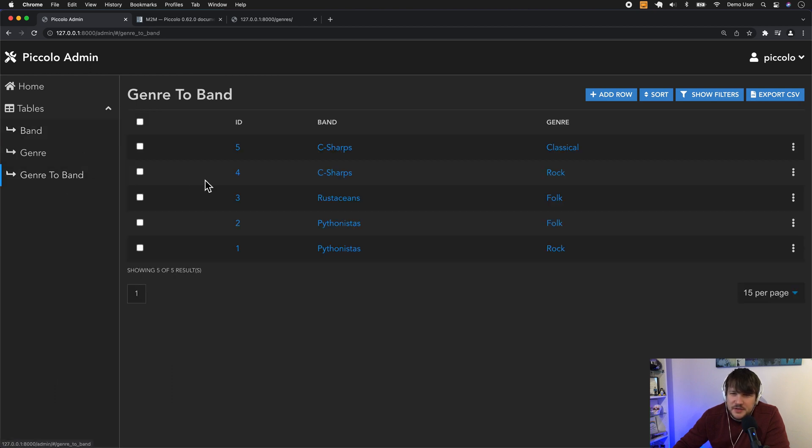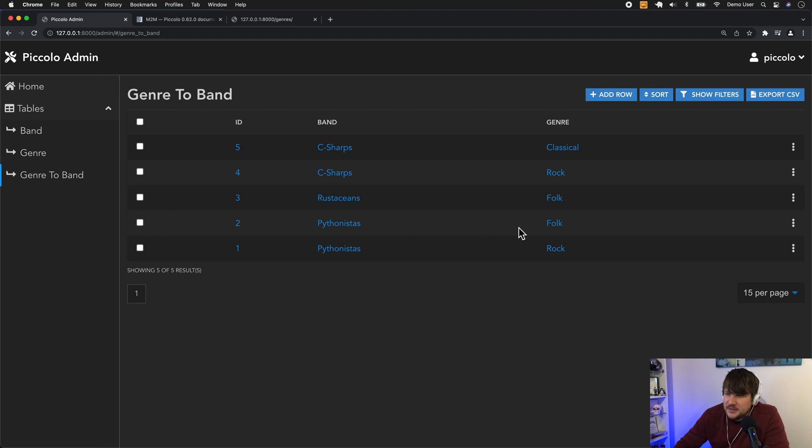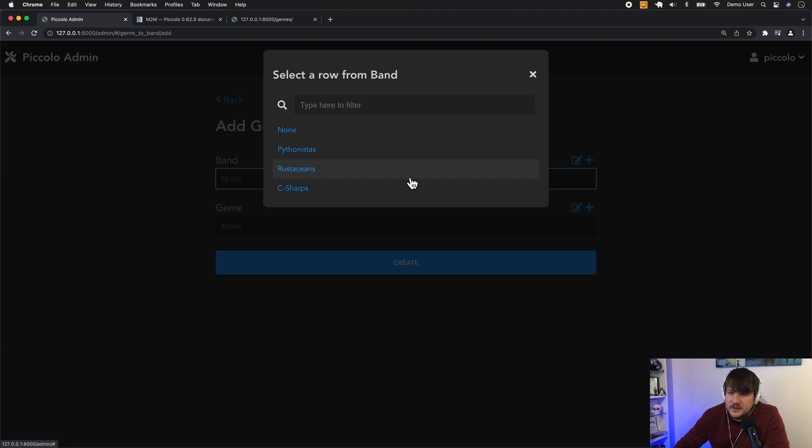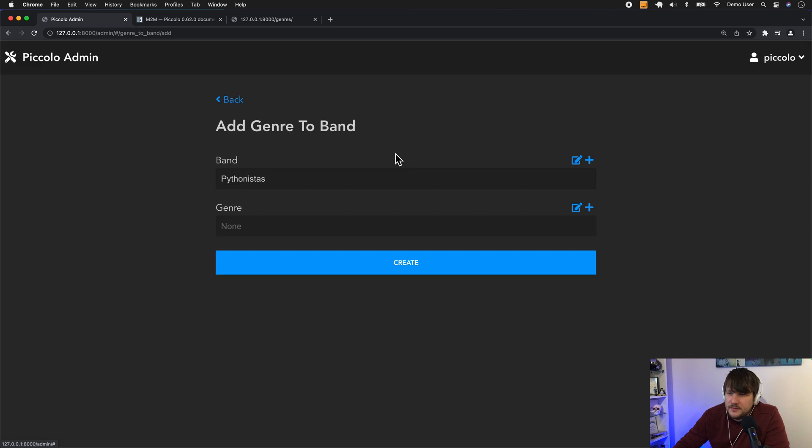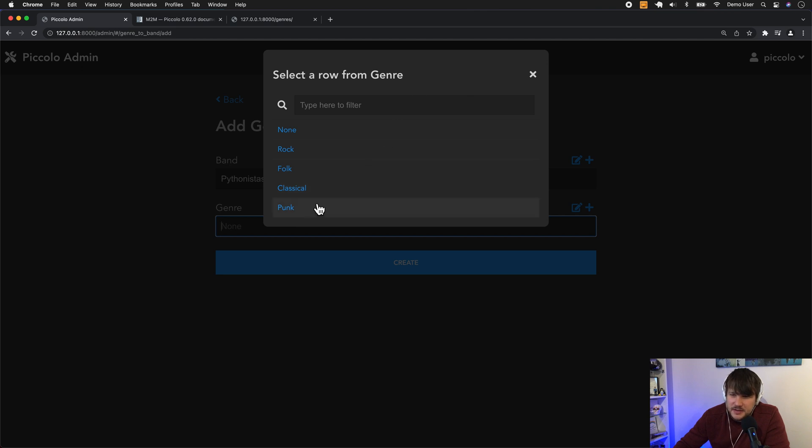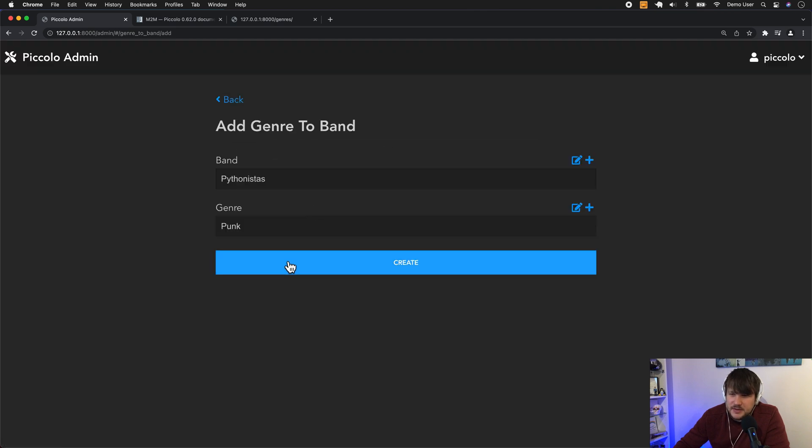And then if we look at the relationships here, genre-to-band. Well, the Pythonistas are classified as folk and rock, but let's say we want them to also be punk. So this shows off our new foreign key selector as well, which we just added. If I select punk and save that.